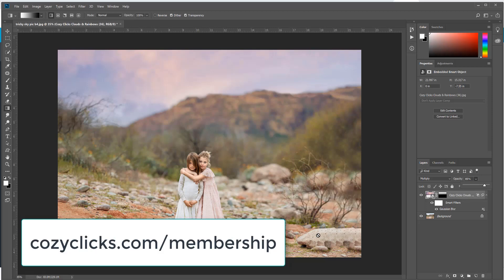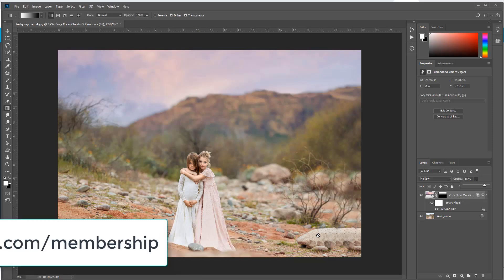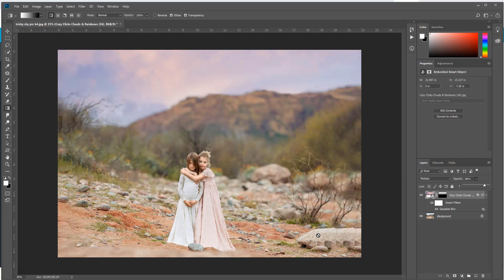Thanks for watching. I hope this helped you out with your tricky skyline, and I will see you next time.